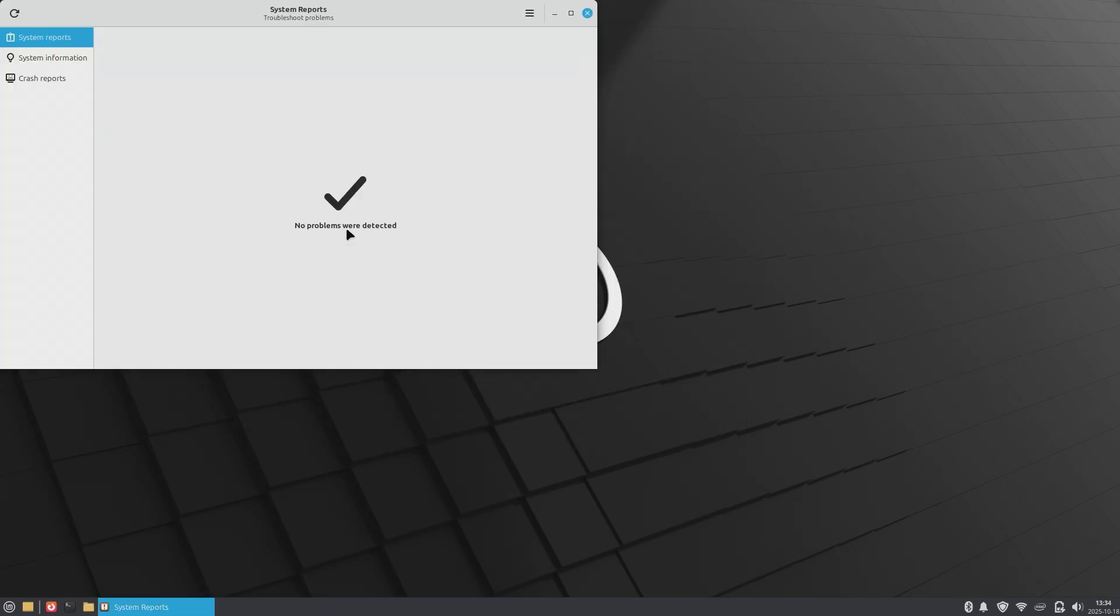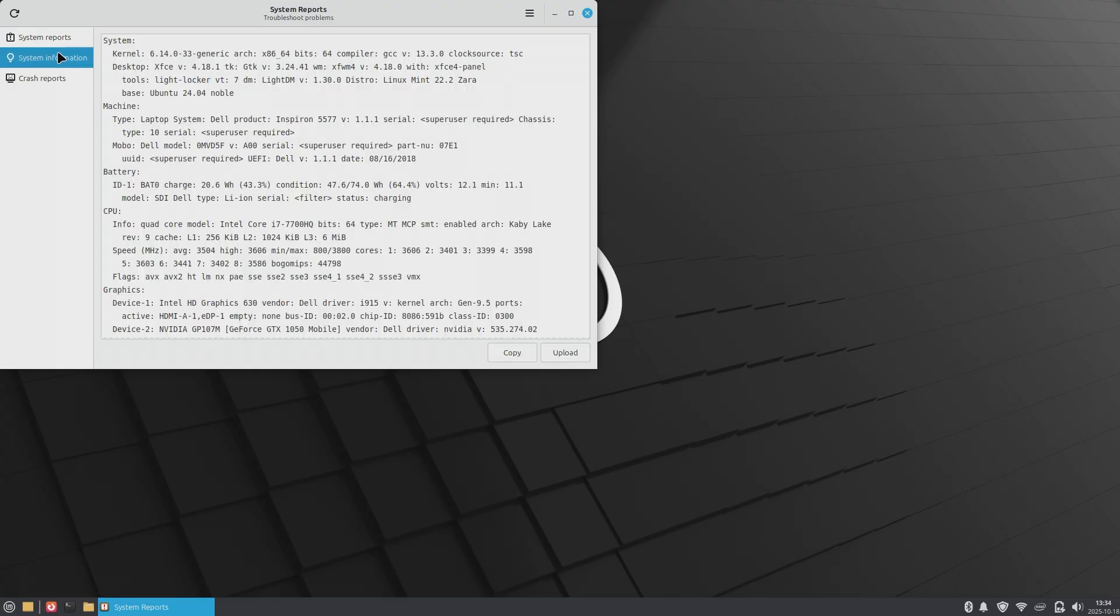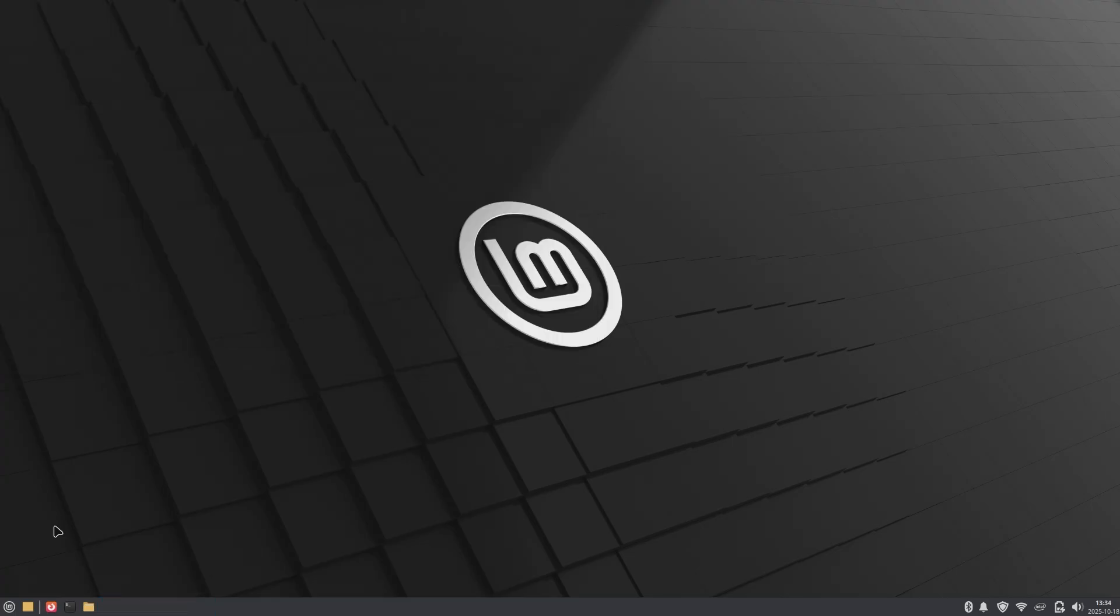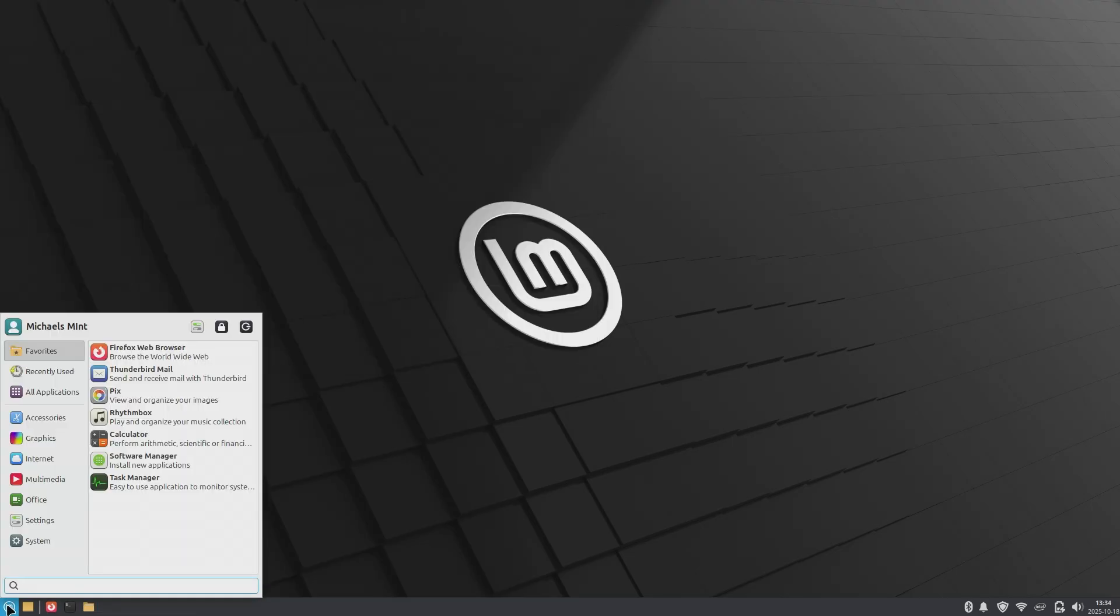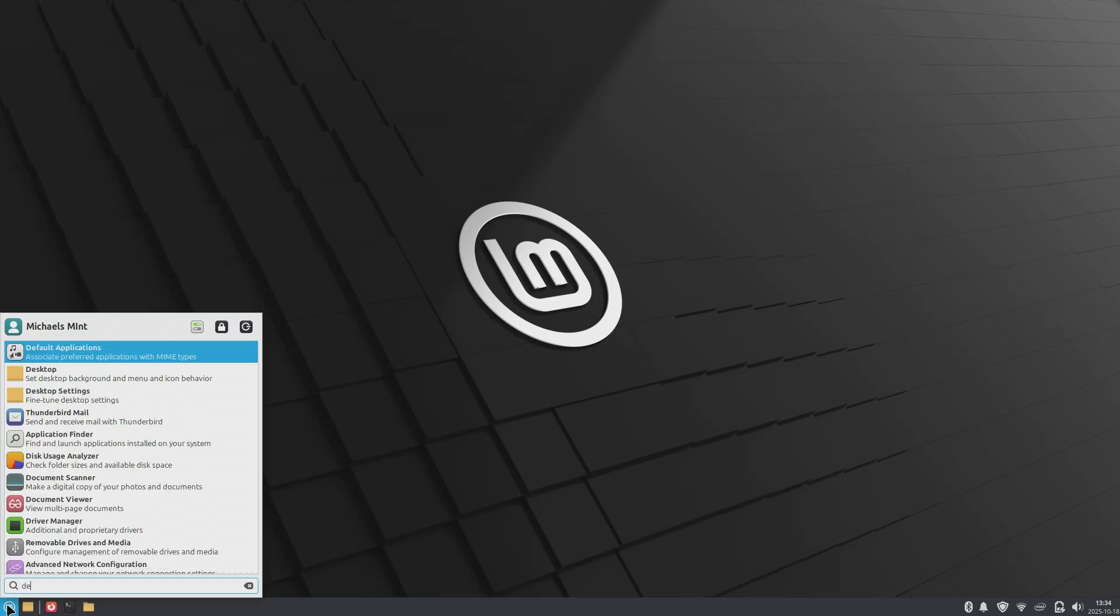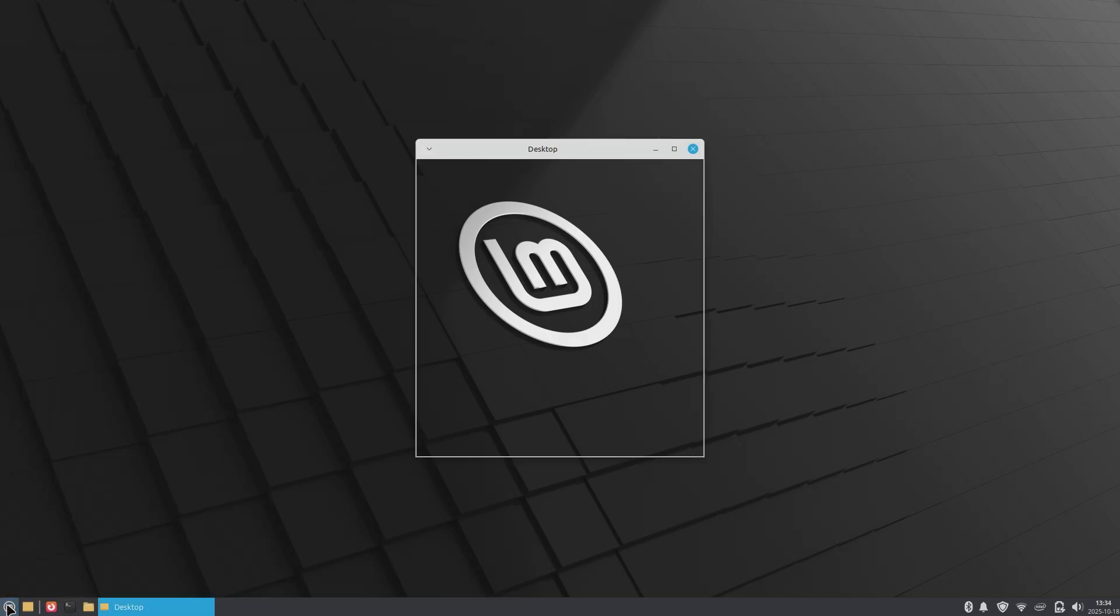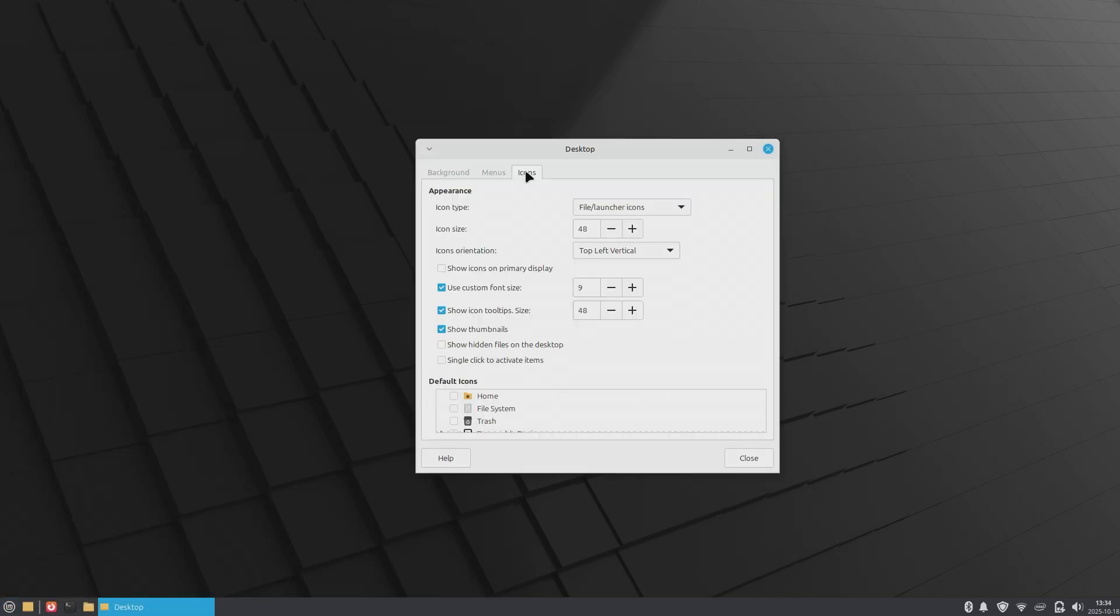This may or may not happen to you, but if it does, the icons may not show up on your desktop. If they don't, it's a very simple fix. Just go to your start menu and type in desktop. Then go over and click on icons. Then click on the icons to show on the main display. Then scroll down and select the icons you want to see on your home screen.